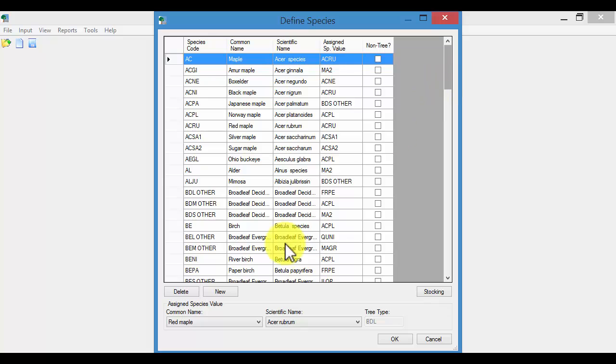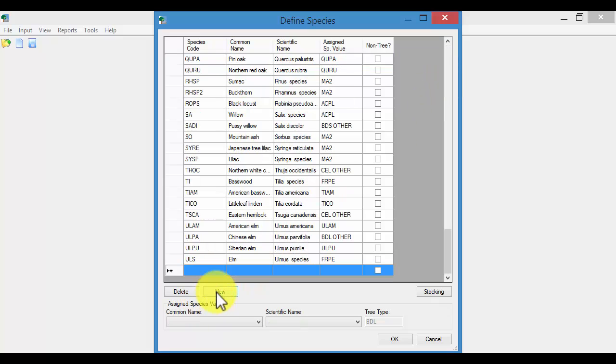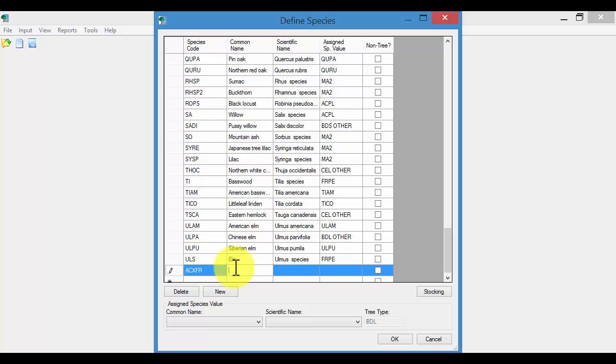So the first thing you want to do is select New. This will bring you down to the bottom of the list. You want to then assign an unused or unique species code. We then have to fill in the common name and a scientific name.